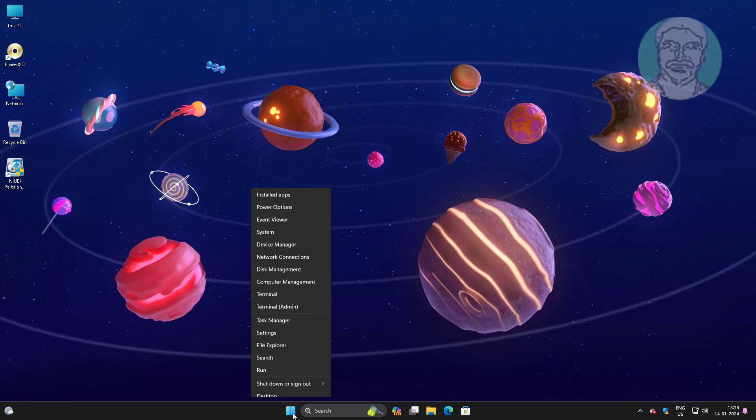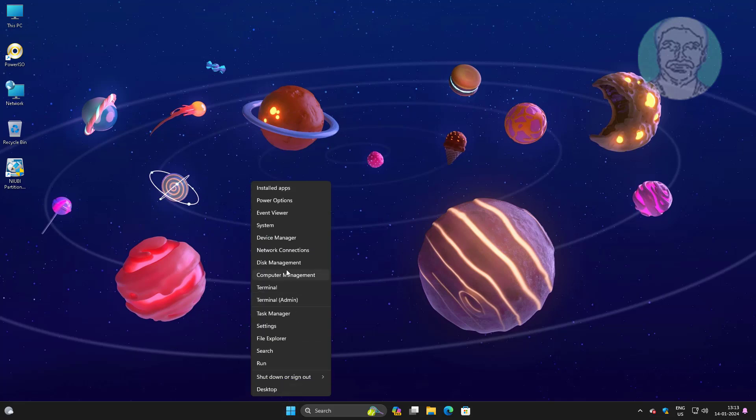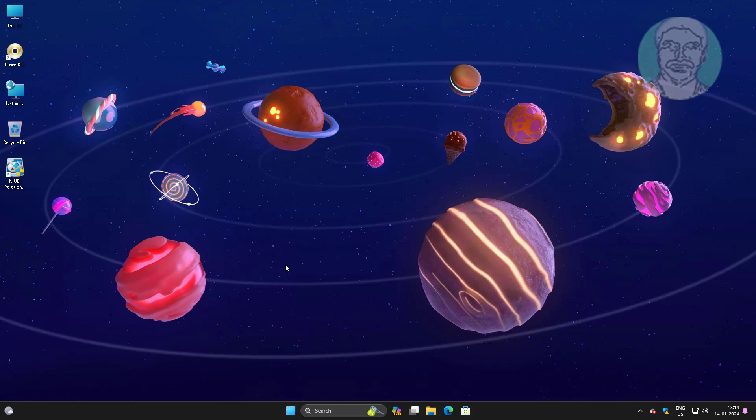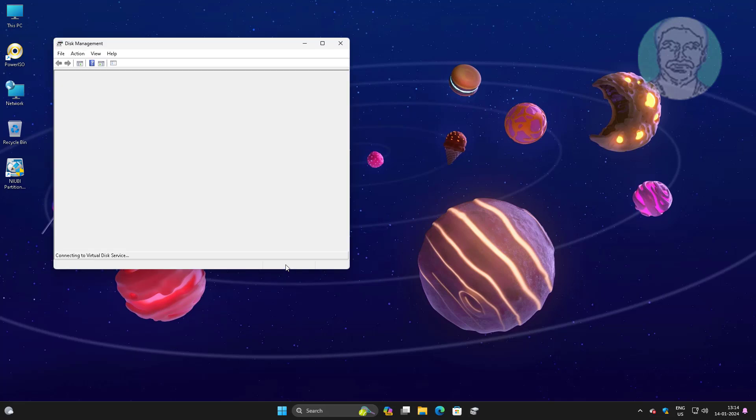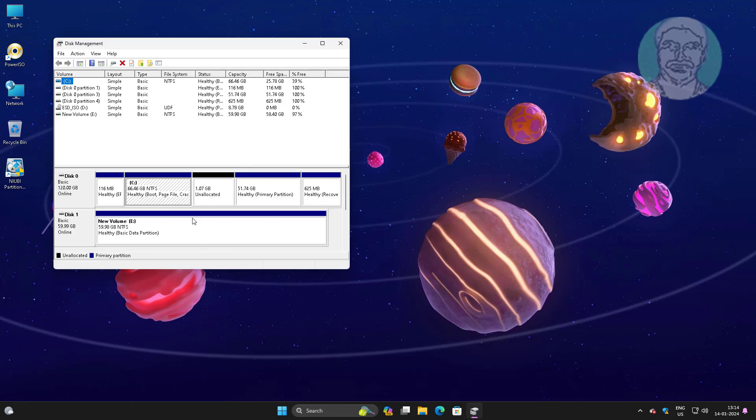Open Disk Management. The system partition is only 116 MB.